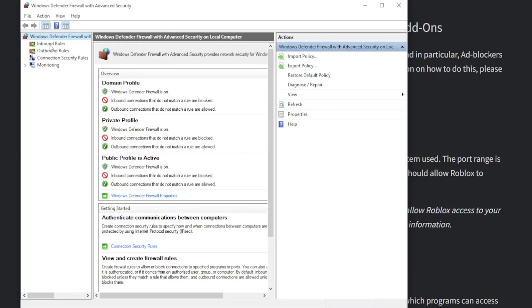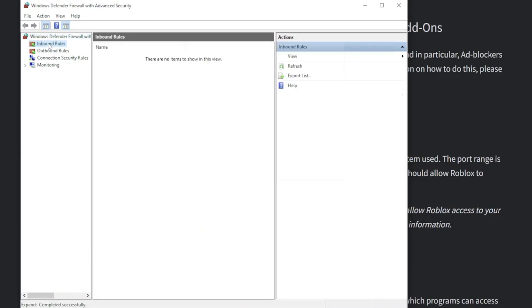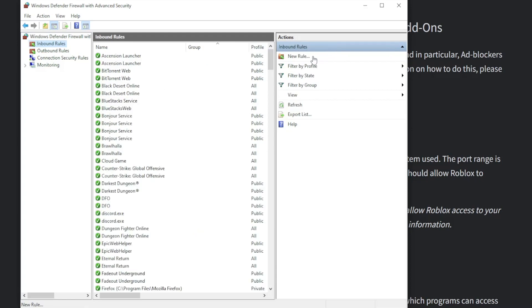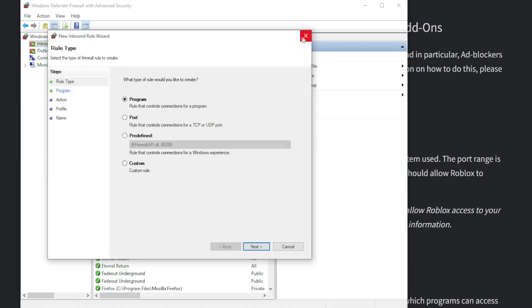We need to click on inbound rules, this first option here, only the first one. From here we have to select new rule and where it says 'what type of rule would you like to create,' select the second option, port, rule that controls connections for a TCP or UDP port.